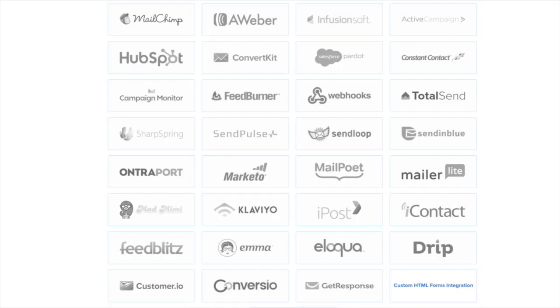We have integrations with all the major email marketing service providers including MailChimp, Aweber, ConvertKit, and many more.